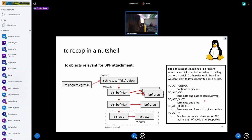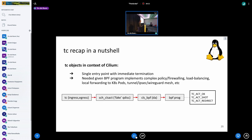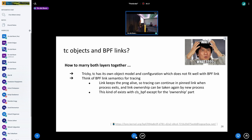Inside Cilium, we have the TC ingress/egress hook, the cls_act qdisc, and one single instance of the BPF classifier with the program in it. It returns an action code that terminates the pipeline. This is necessary because Cilium implements complex things inside BPF programs — firewalling, load balancing, local forwarding, and so on. The challenge is marrying this with BPF links, since TC has its own object model that doesn't fit well with BPF links.